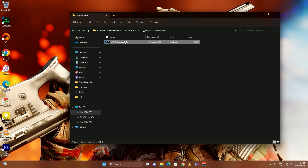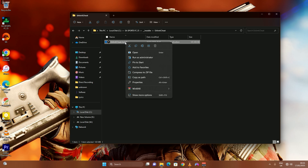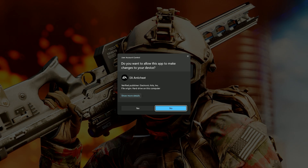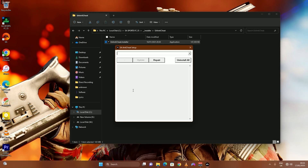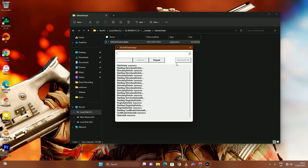Double-click the EA Anti-Cheat folder to open it. Right-click on 'EA Anti-Cheat Installer' and click 'Run as Administrator.' Click Yes when prompted, and the EA Anti-Cheat setup will open. Click 'Uninstall' to remove every instance of anti-cheat installed on the PC. You will see a confirmation message that says 'Uninstall Success.'